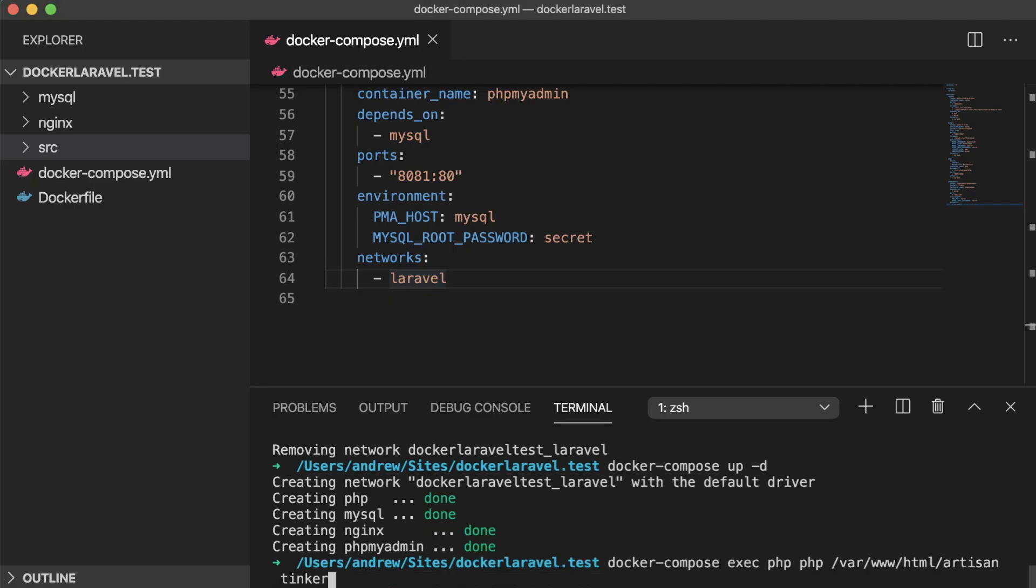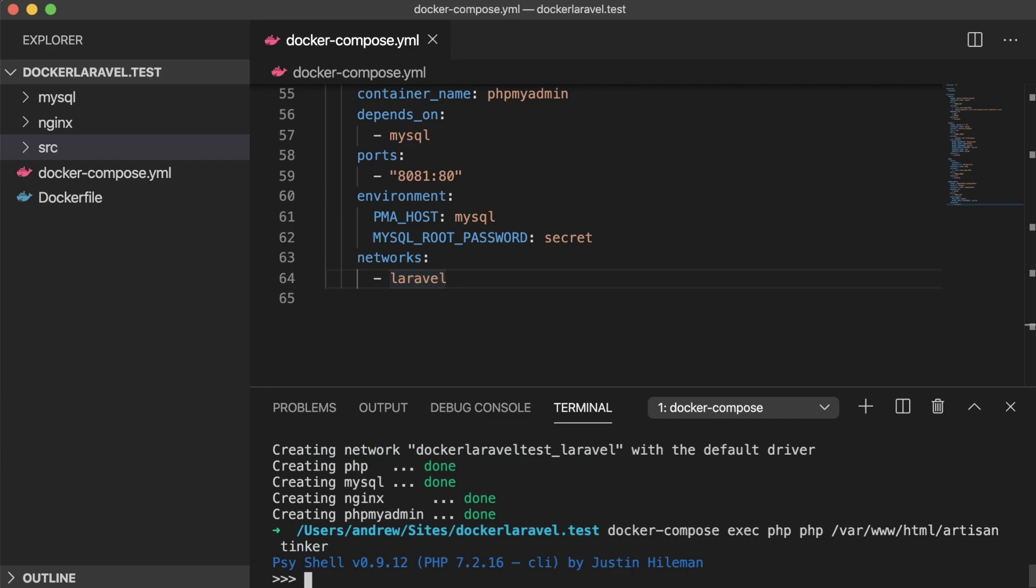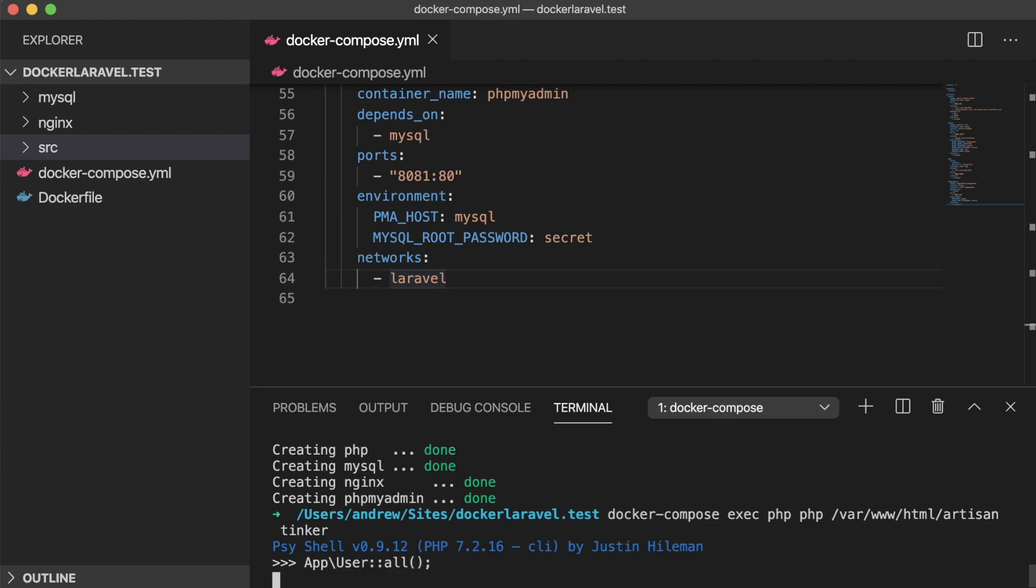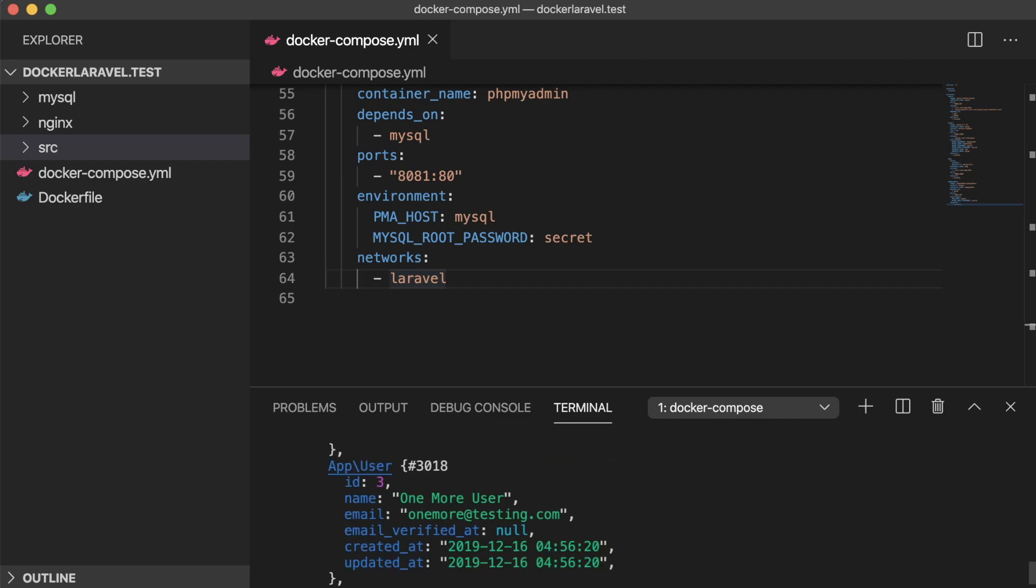Visiting our terminal one last time, let's run the docker compose exec command for artisan tinker. If we return all the users with app user all, our changes we made in phpMyAdmin are reflected in the actual data just like we expected.